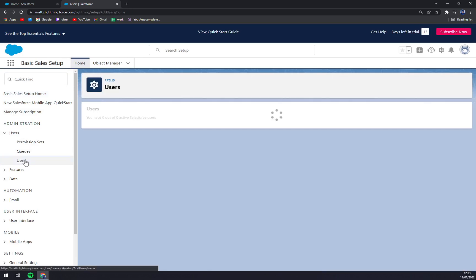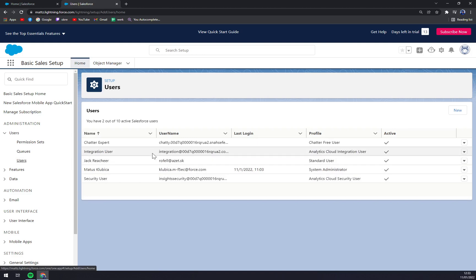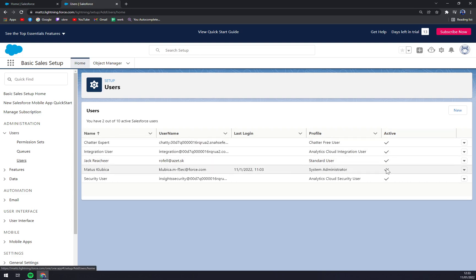Now we can see we have a couple of users in here and we want to deactivate the Jack Reacher guy. As you can see, all of these accounts are active.